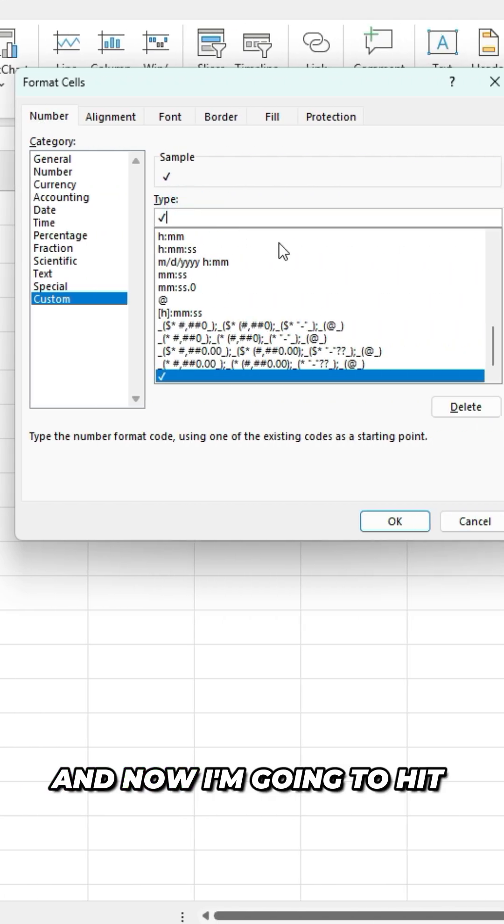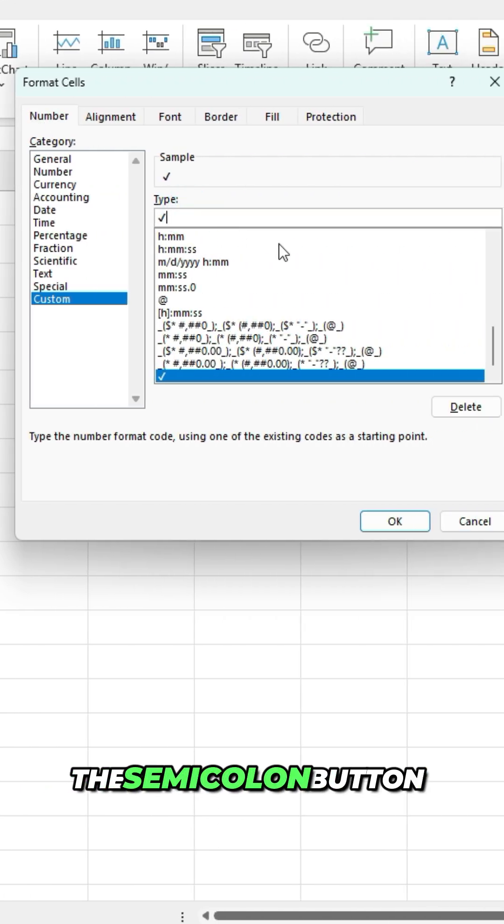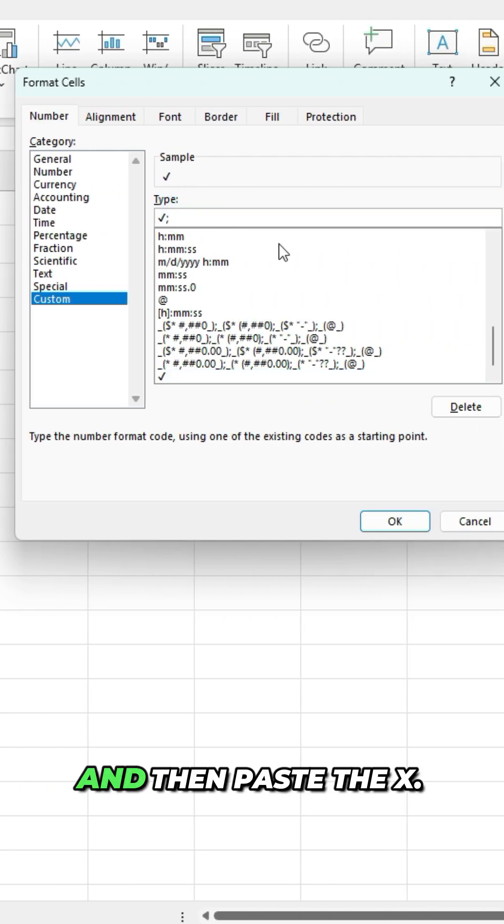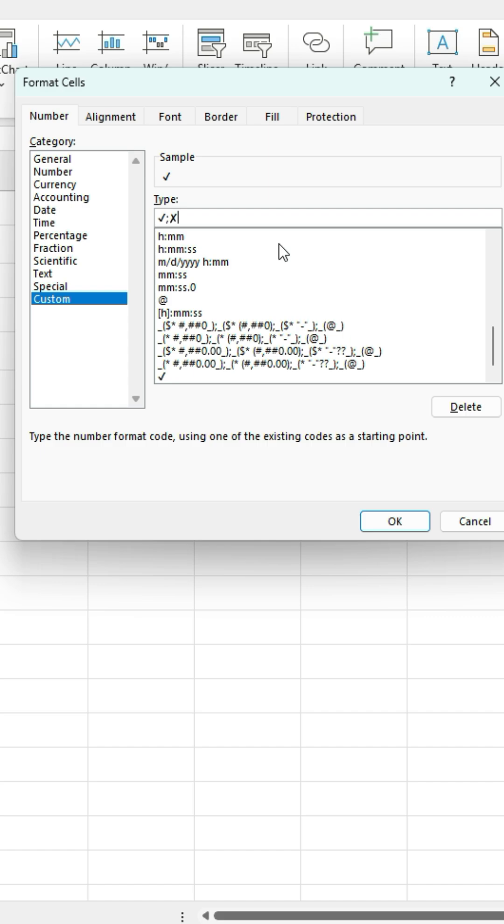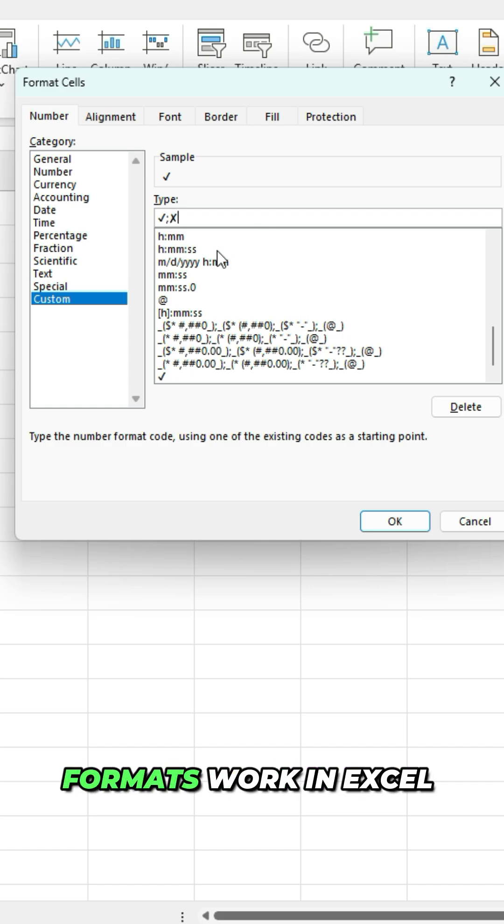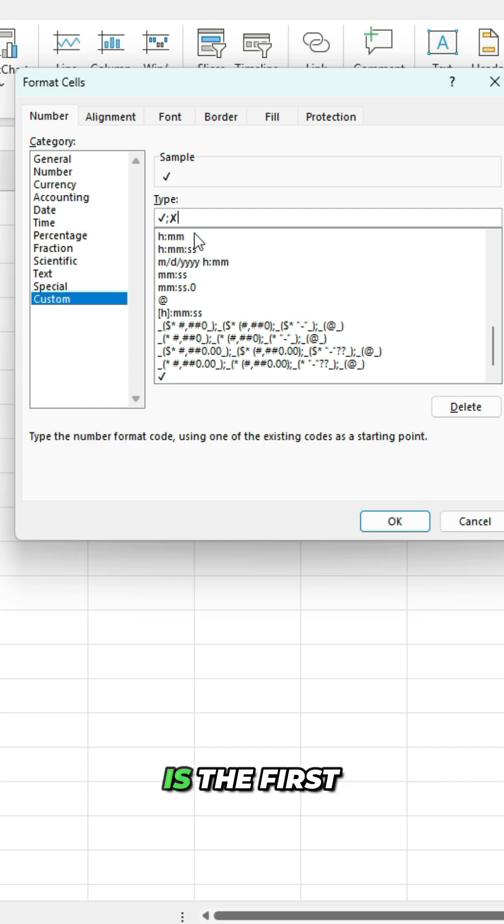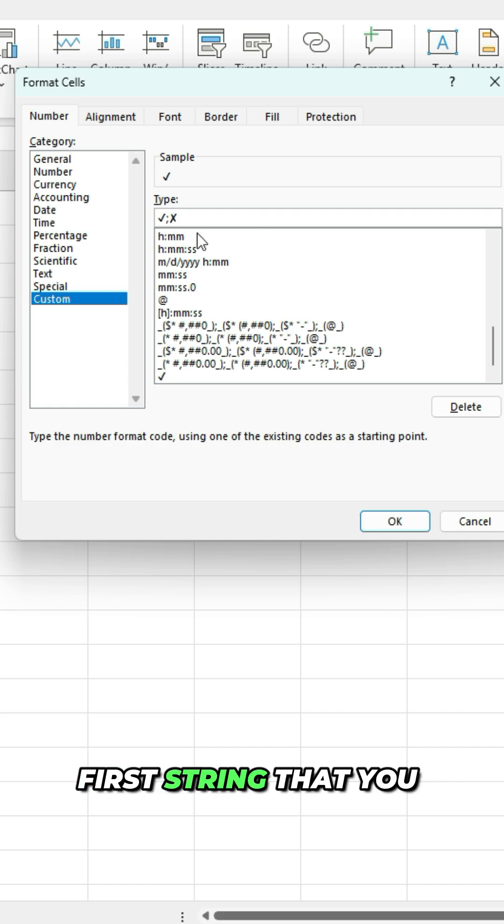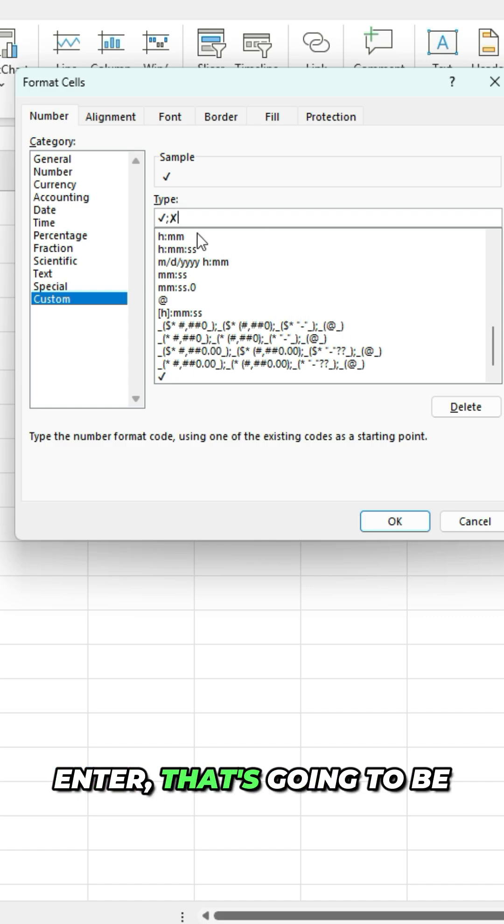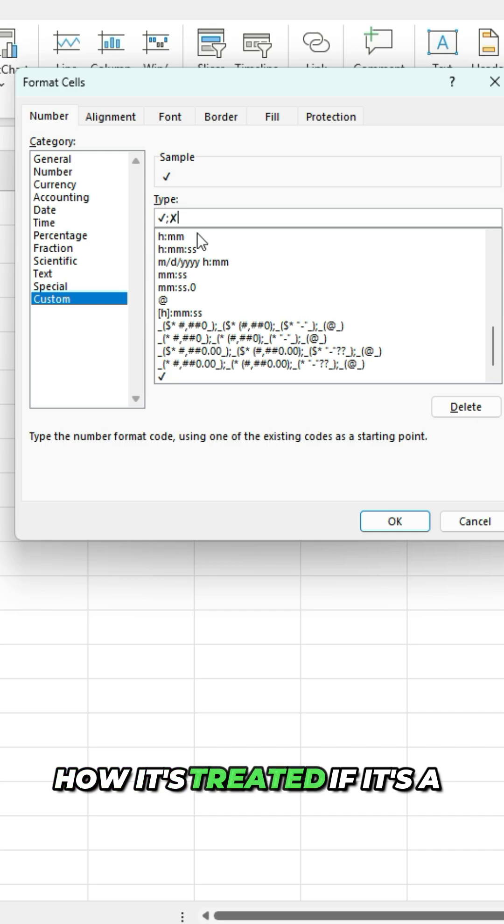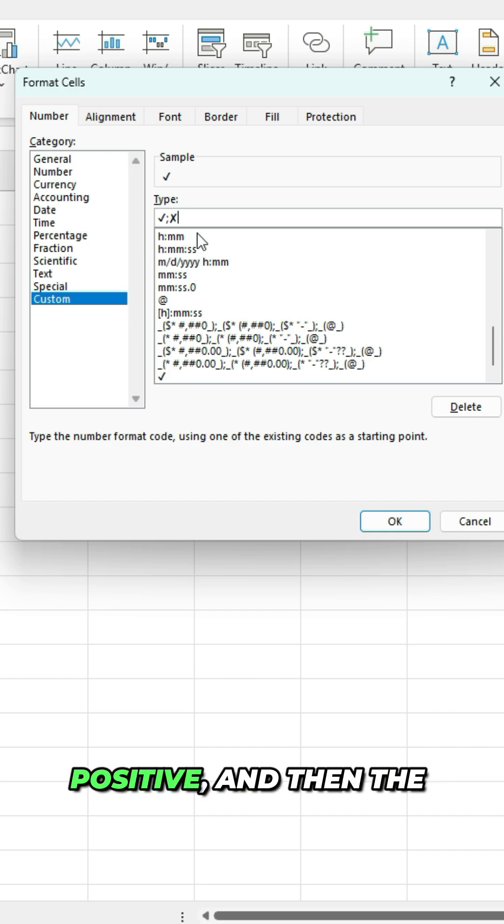And now I'm gonna hit the semicolon button and then paste the X. So how the number formats work in Excel is the first string that you enter, that's gonna be how it's treated if it's a positive.